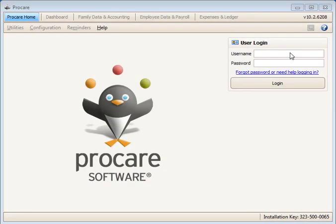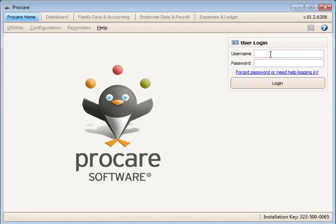In this video, we will show you how to log into ProCare for the first time, either as the username admin, which is used to log into ProCare after a new installation, or signing in with your own username, which has been assigned to you by your owner or manager.